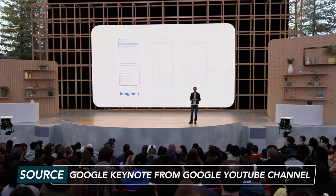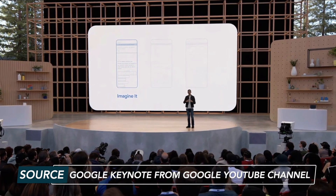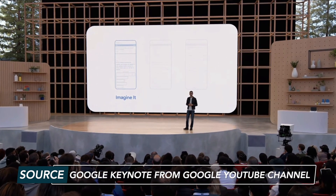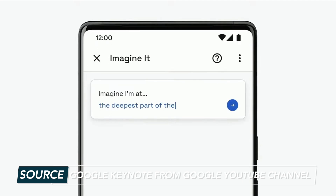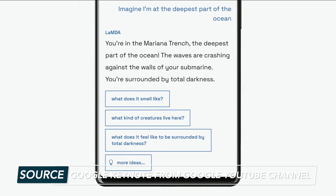At Google IO, they also highlighted Imagine It. LaMDA can take an idea and generate imaginative and relevant descriptions. Their example here was to imagine what the deepest part of the ocean feels like, and then LaMDA described an entire scene and included follow-up questions. This would've been really helpful during my days of creative essay writing — I could've just had LaMDA generate ideas for me. What a time to be alive.